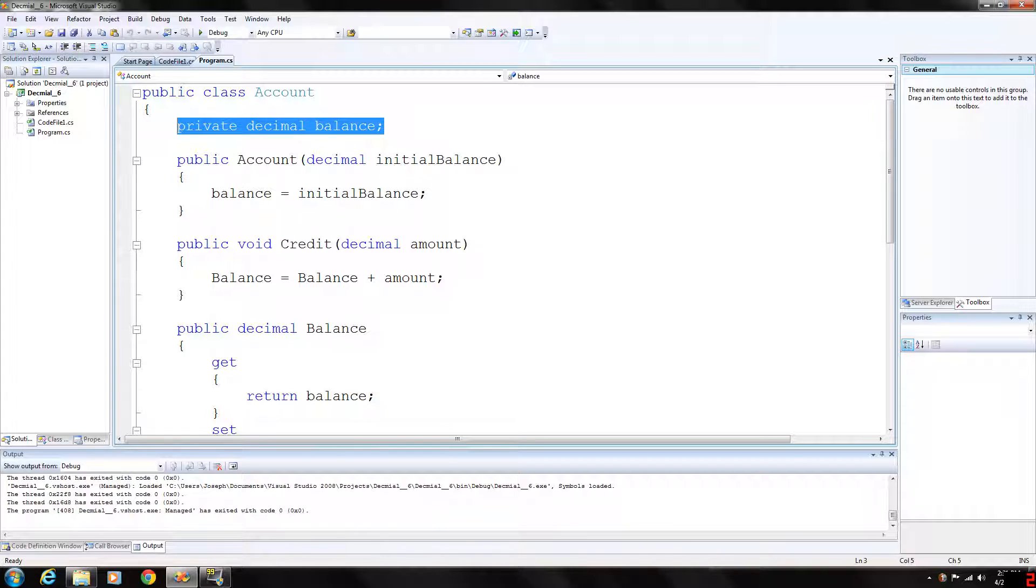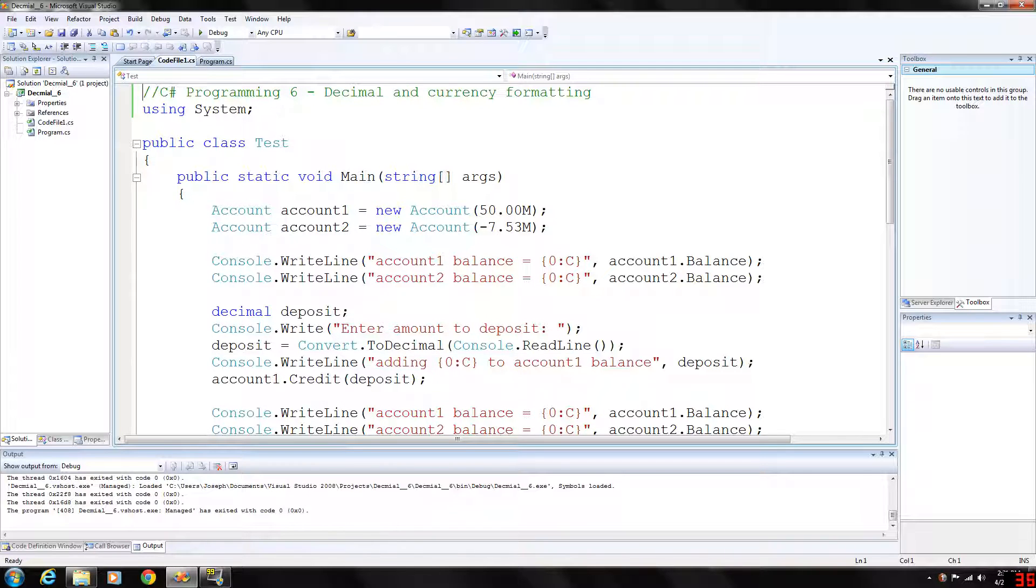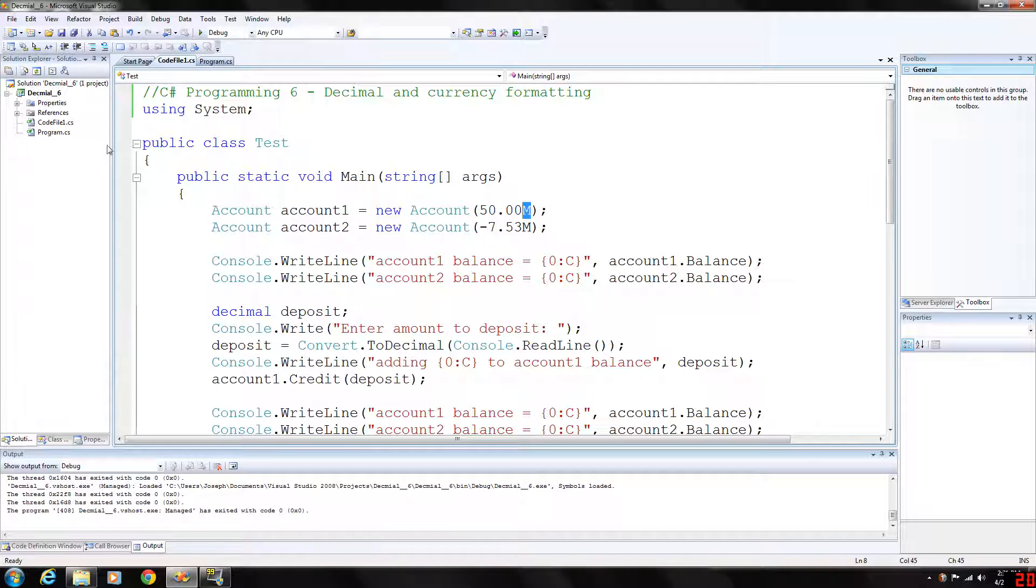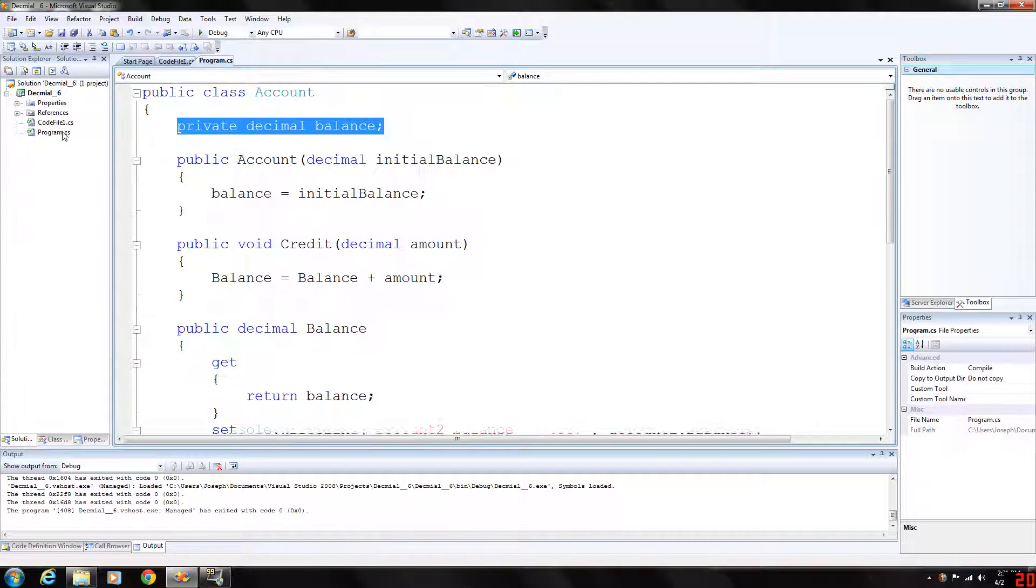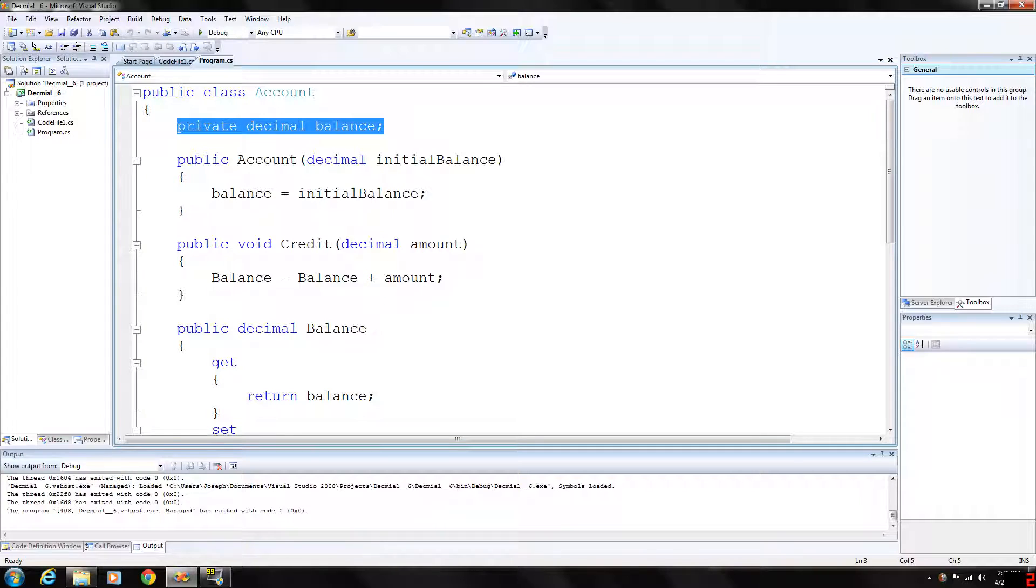So we use decimal basically as a type of floating point literal. For a decimal literal we type the letter M which in our main program you can see the M right here. That indicates that it is a decimal and M means money which will format the dollar sign in front of it.